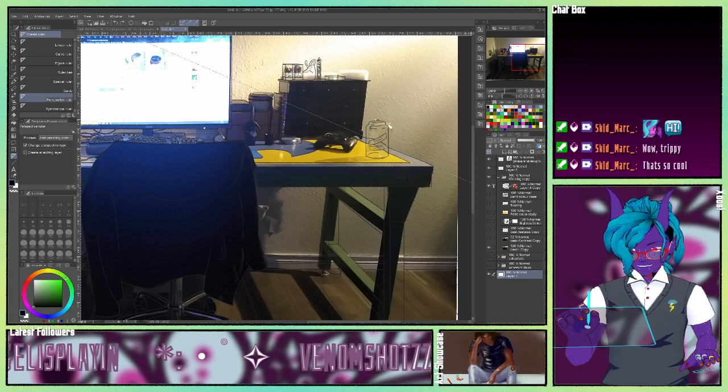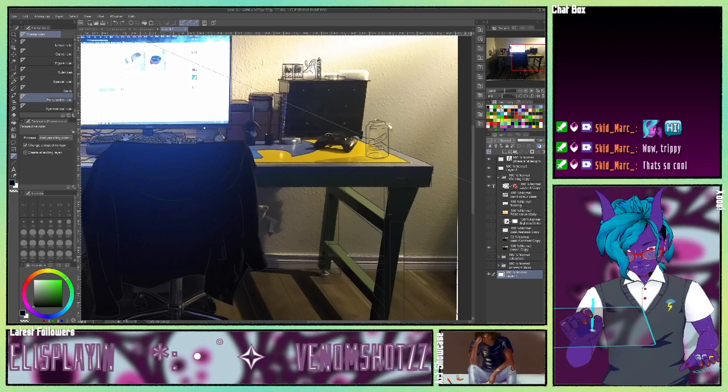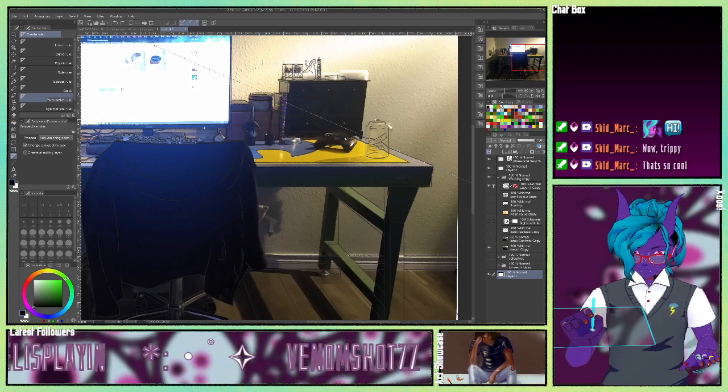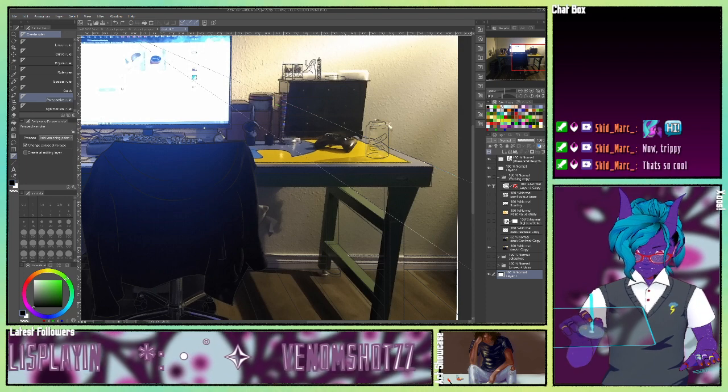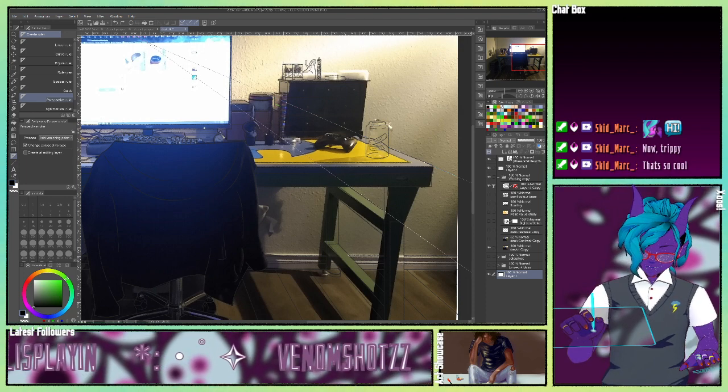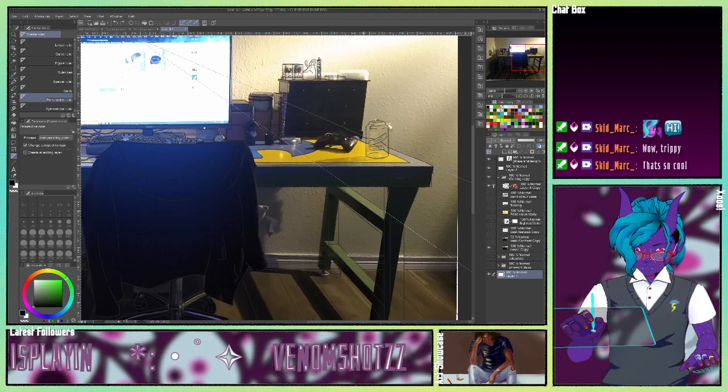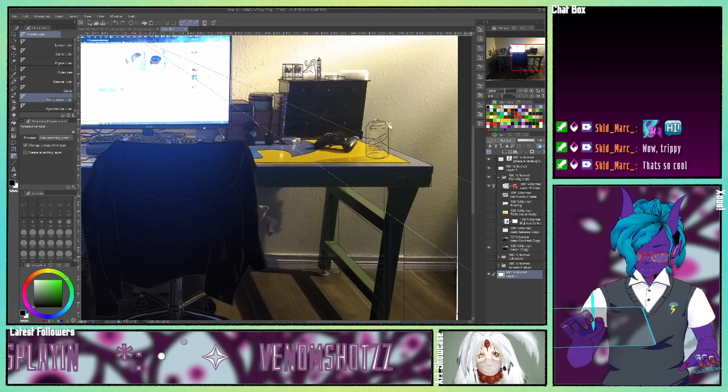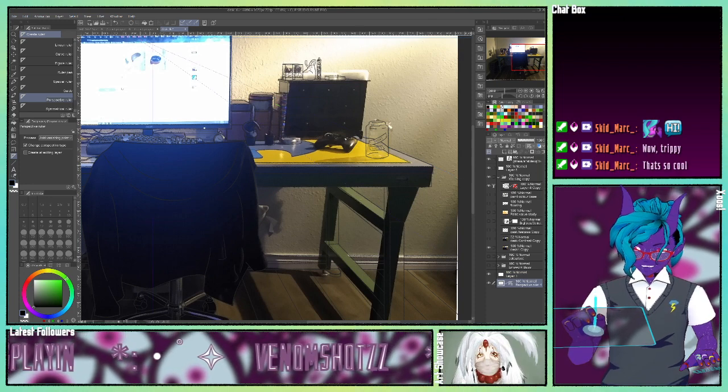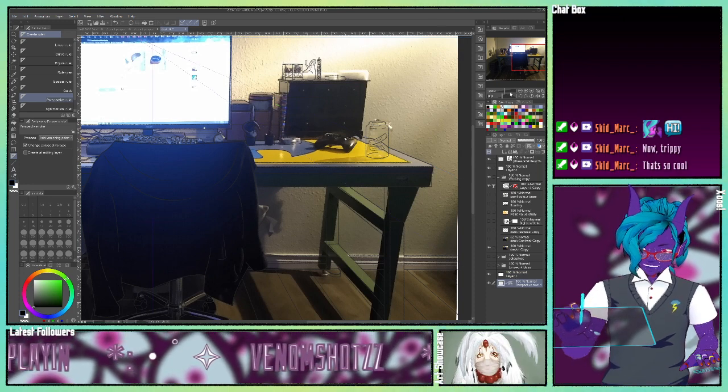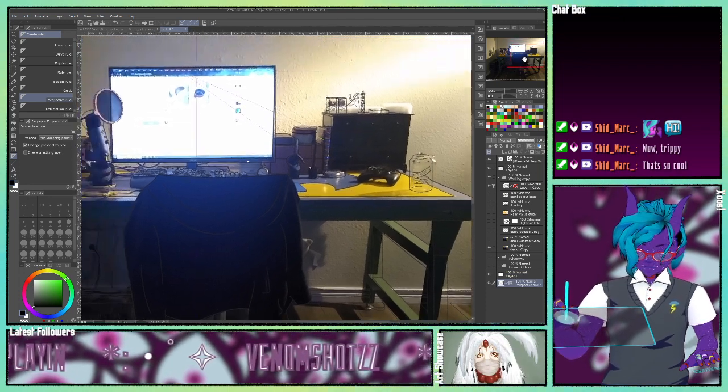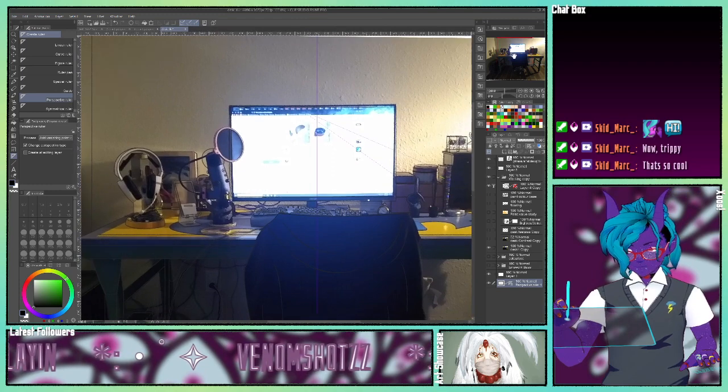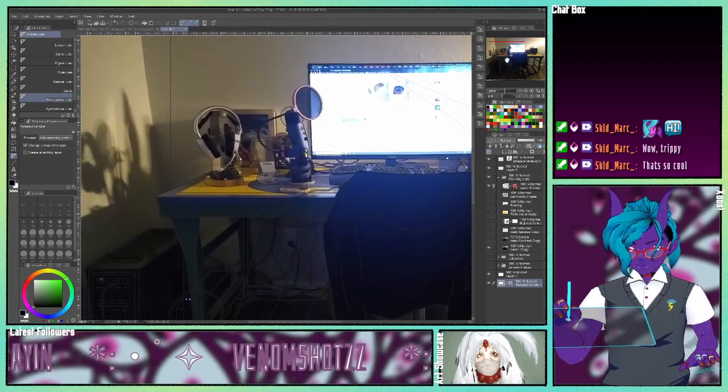And then you can follow any other edge. You can just do this one. You can pick one on the other side, it doesn't matter. You just want to be as accurate as you can be. And that's our perspective ruler.